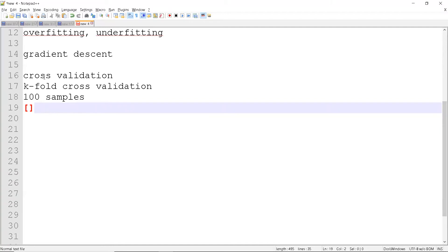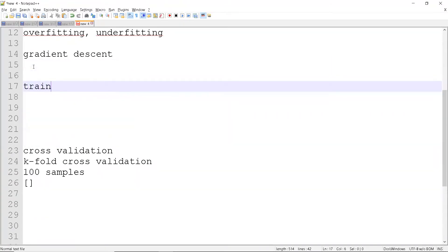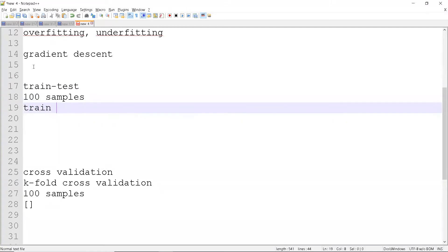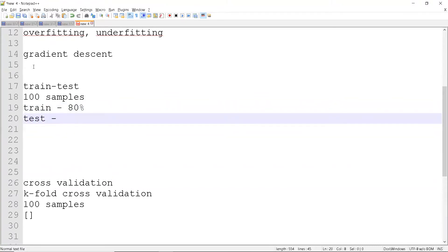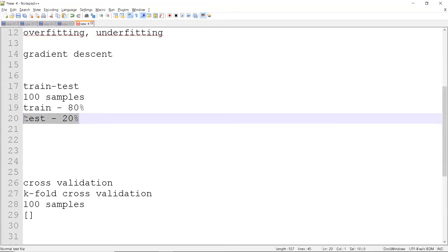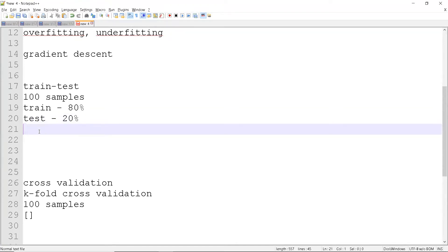With 100 training samples, we split the data for training and testing. For example, we train on 80 percent and test on the remaining 20 percent. The ratio can vary — you could use 60/40 or 75/25. The goal is to validate whether the model is working correctly by training on one portion and evaluating on another.